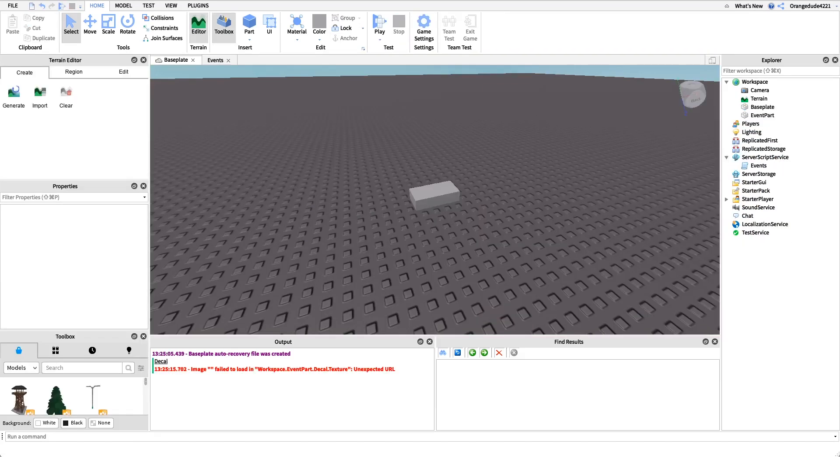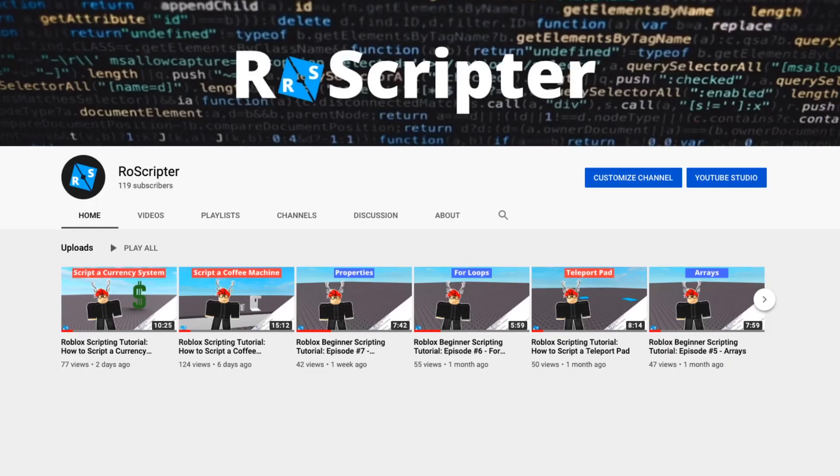Events are really cool and really useful because they allow us to run our own code when something happens in our game. Thank you so much for watching guys, I hope you learned something new today about scripting on Roblox. As always, I'll have the pastebin link with all the code shown in this video in the description, and I'll see you guys later.